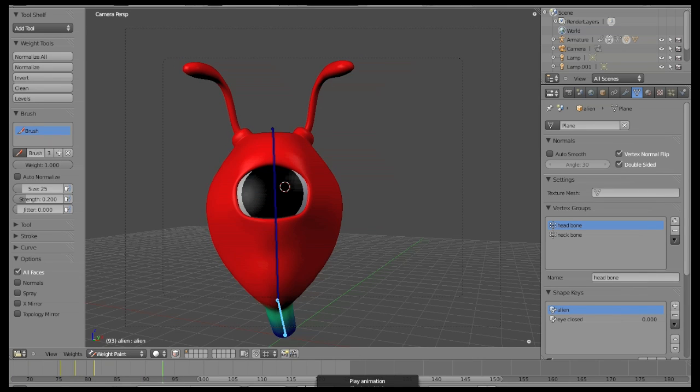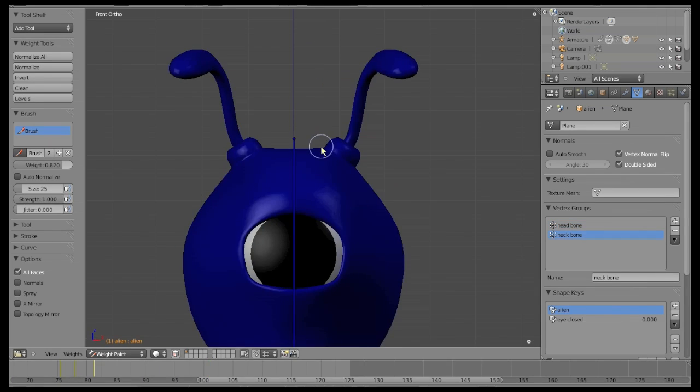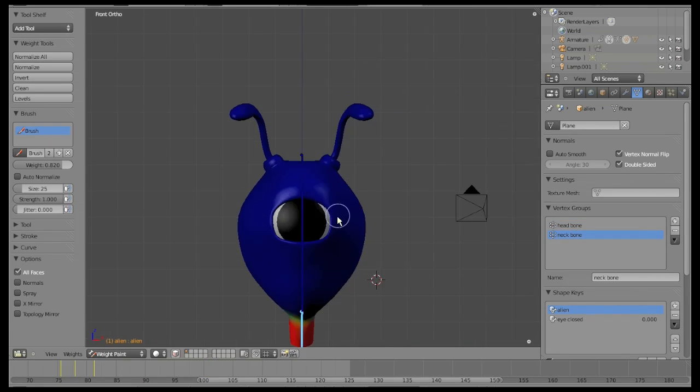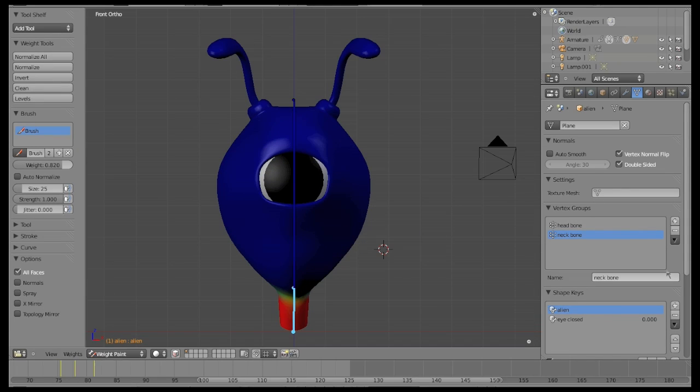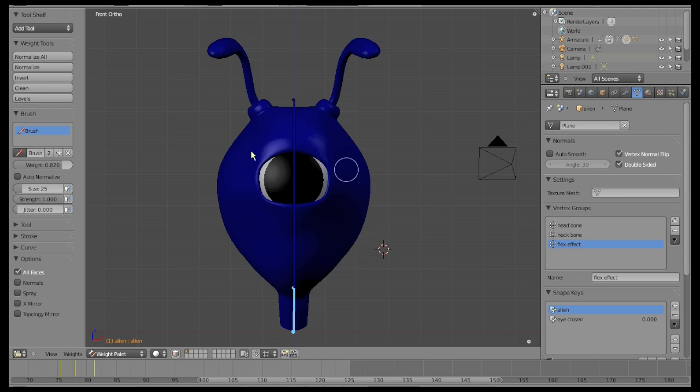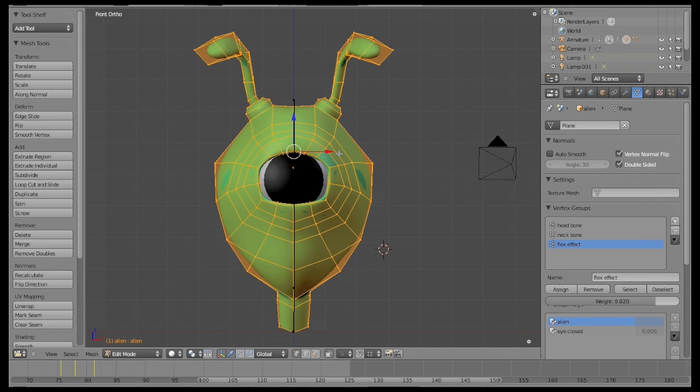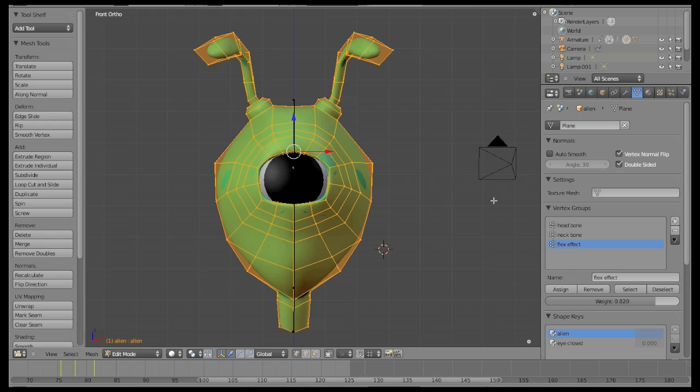Select from view and create a vertex group to indicate to Blender the flexible areas of our alien, in this case the antennas. We are going to call it flexified. Go to edit mode, select all vertices and set the weight value to 1 and apply the changes.